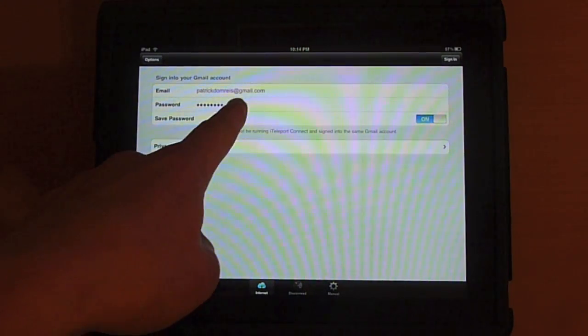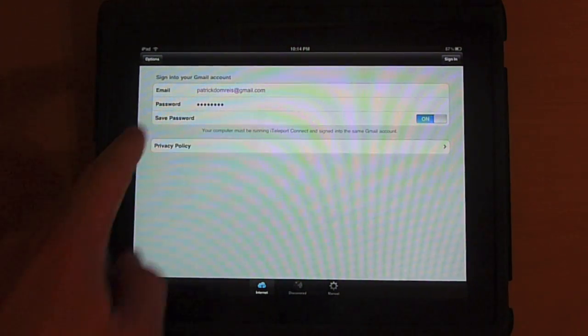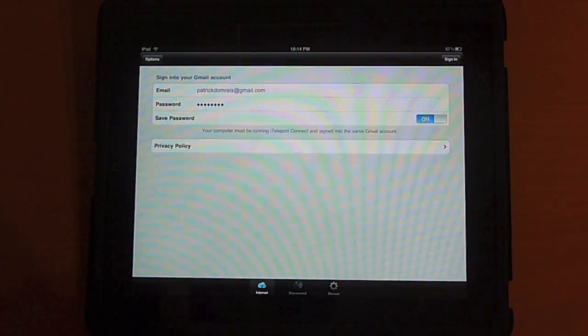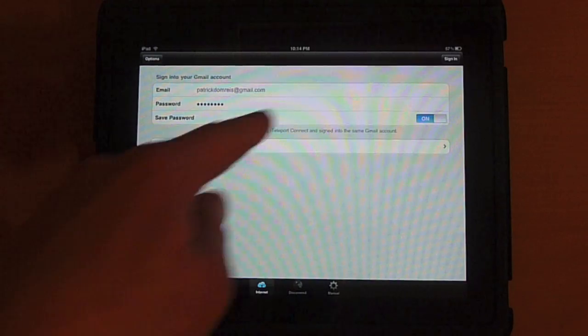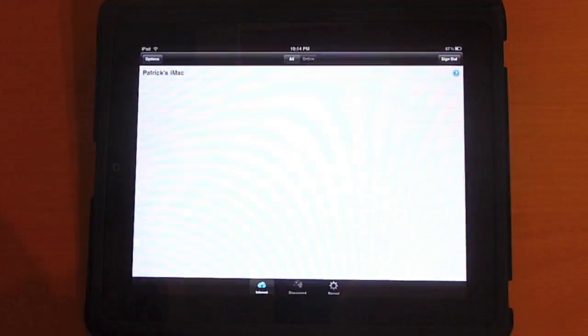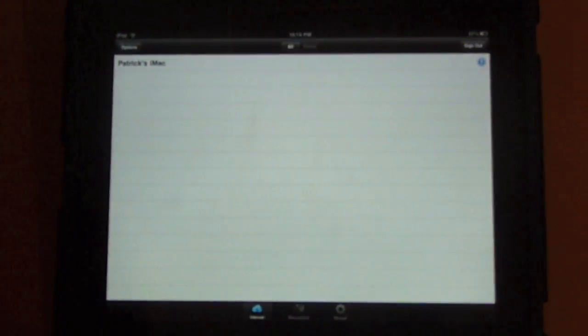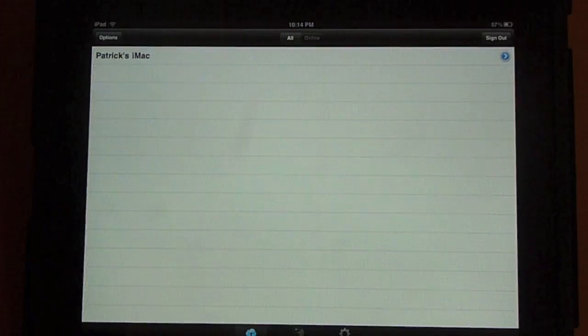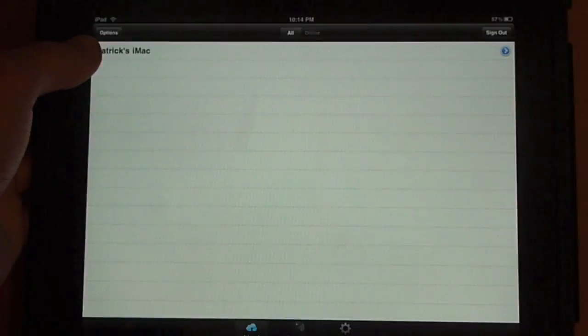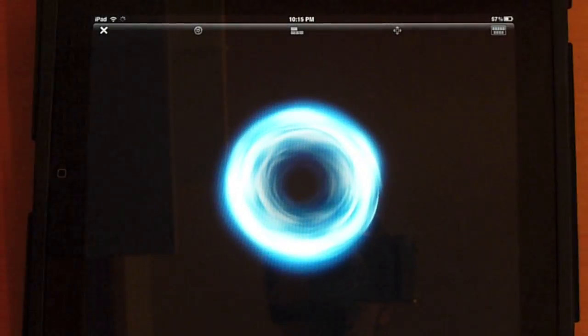Right now, it has my Gmail address right there and my password automatically saved in the application. I can sign in and I have one computer set up, and that is my iMac. So I can go ahead and hit on my iMac.